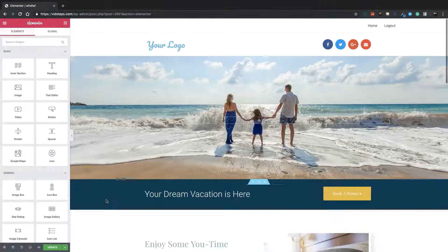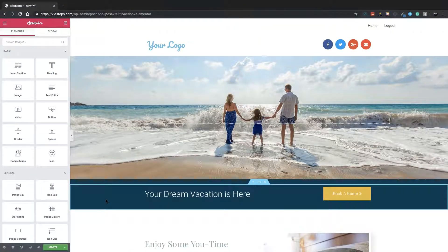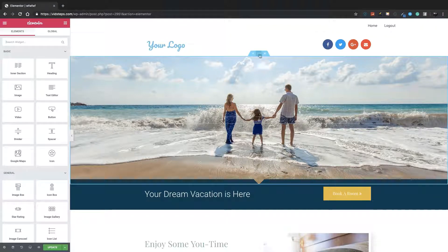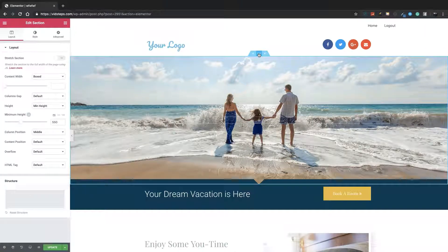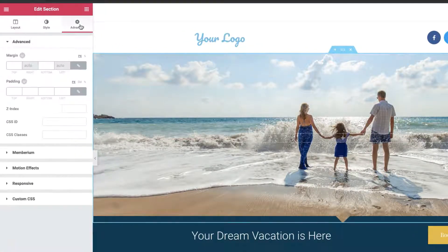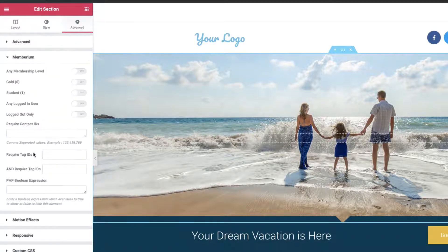The first thing you'll do is just load up a page in Elementor like you normally would, just like you're building any page in Elementor. And now, if you want to, for example, hide an entire section, you can just click on that section, go to the Advanced tab right up here, and then you'll see the Mimberium tab under Advanced.